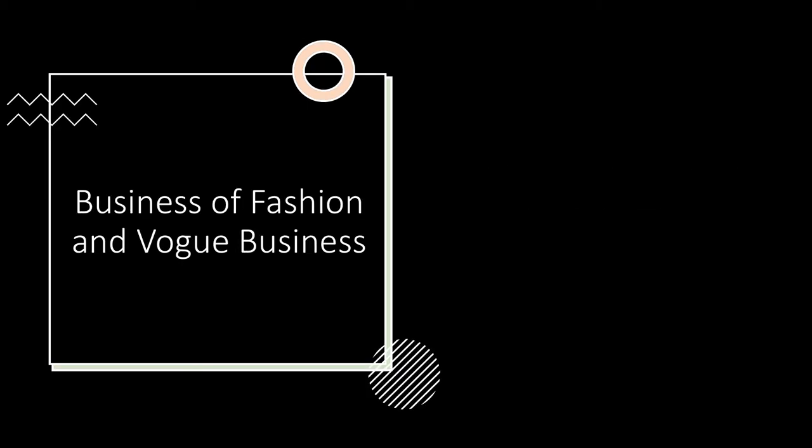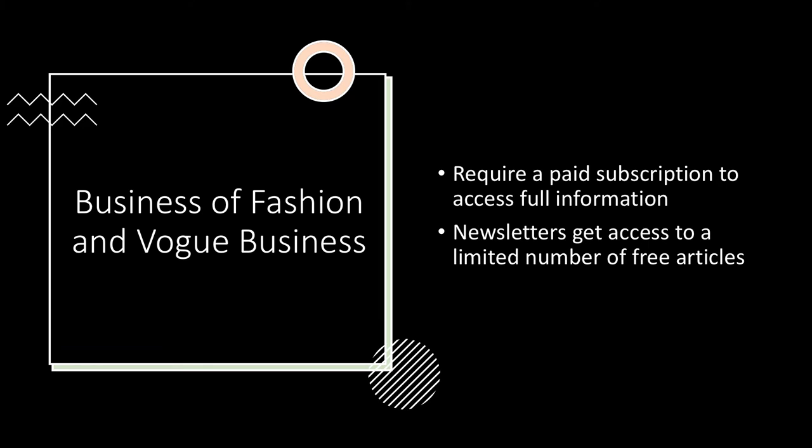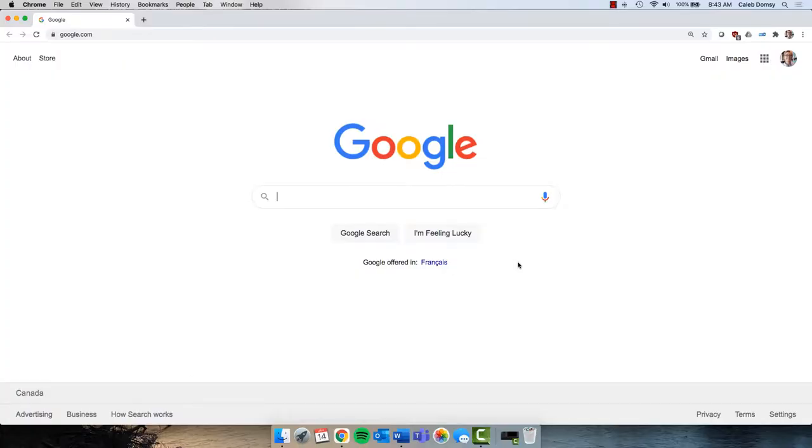These websites require a paid subscription to access the full depth of their information. However, by subscribing to their newsletter, you will get access to a limited number of free articles.